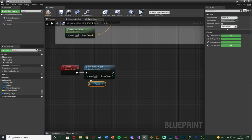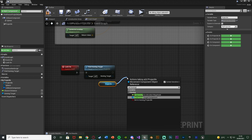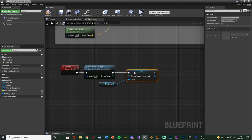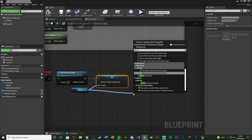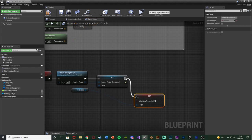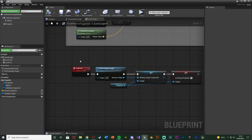Now we continue with the lock-on code. We get the projectile movement component from the top left, drag out of it, and call 'set homing target component' — which is already set up for us in the engine. The homing target component value is the homing target coming out of the function we just set up. Then out of the projectile movement component again, we call 'set is homing projectile' and tick it to true, because we've found a target and need to tell it this is now a homing projectile. Compile and save.